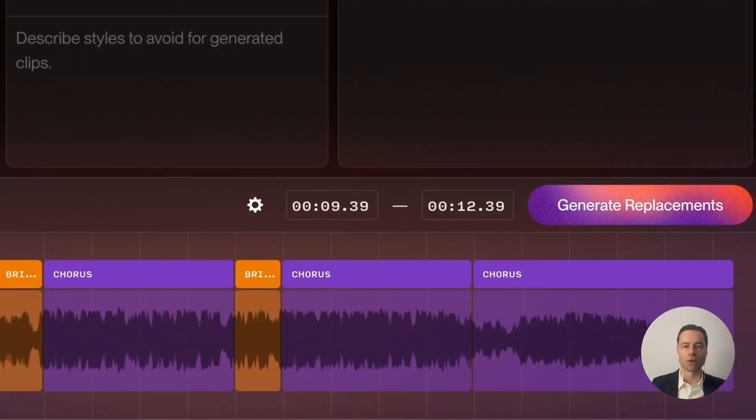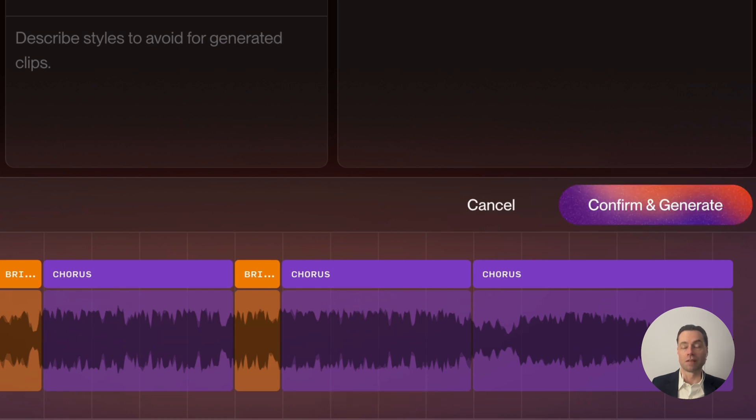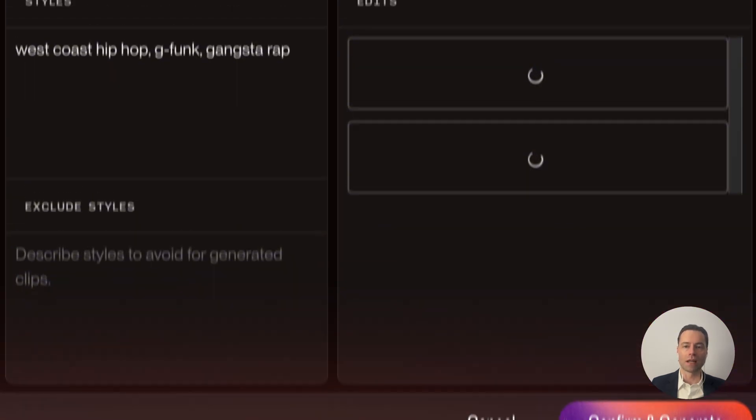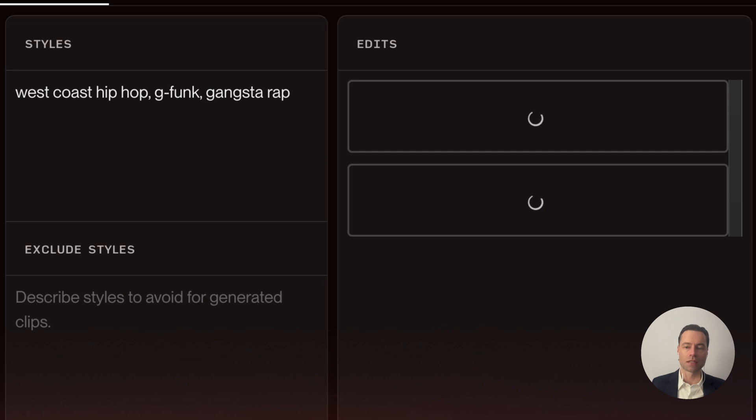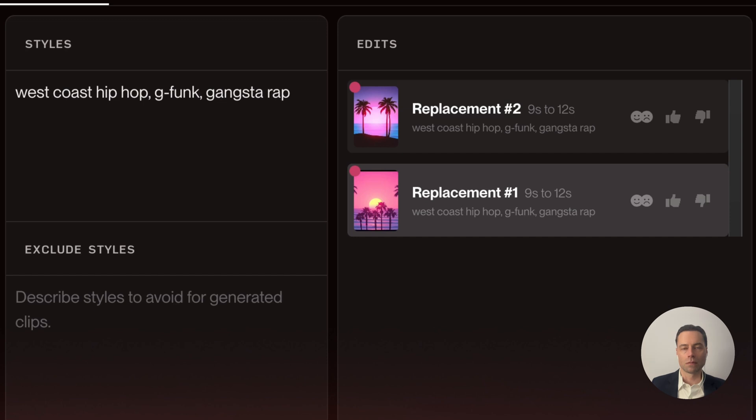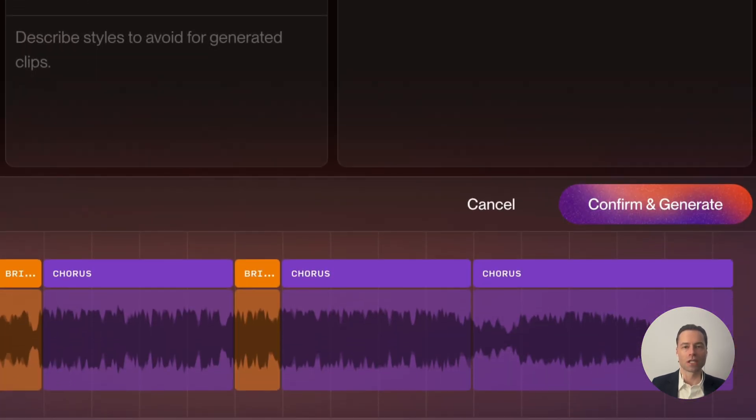When you're ready, click generate adjustments. You'll be asked to confirm it a second time. Do that and then this is where, in the edits box, you will find the two sections that are going to be replaced. You can click on each recommended replacement, take a listen to it, and if you like it, you can just click confirm and generate.